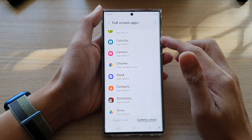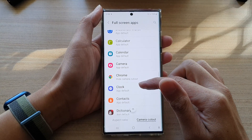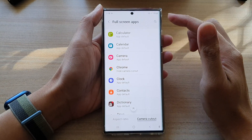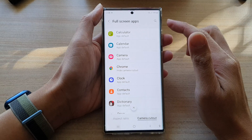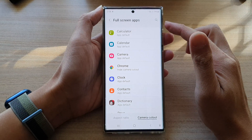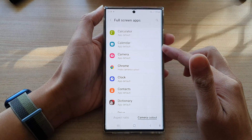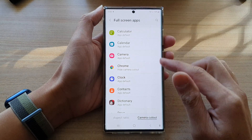Hey guys, in this video we're going to take a look at how you can enable or disable full-screen apps on the Samsung Galaxy S22 series.